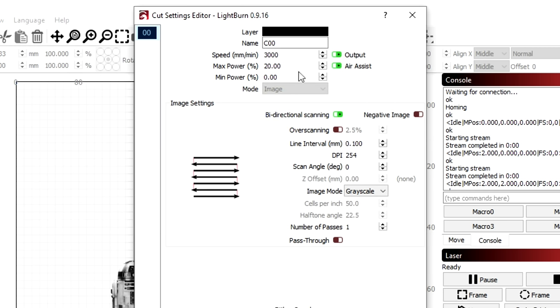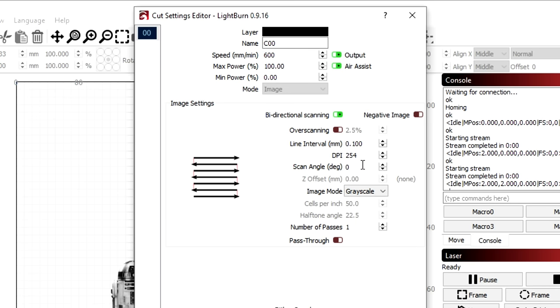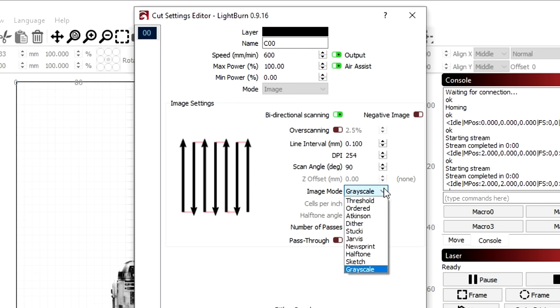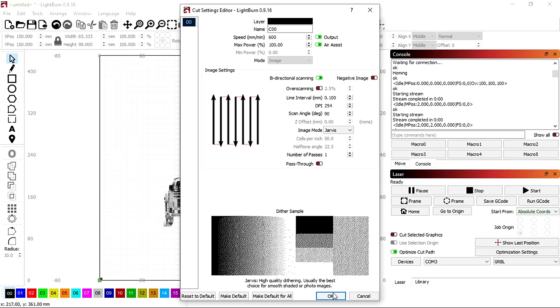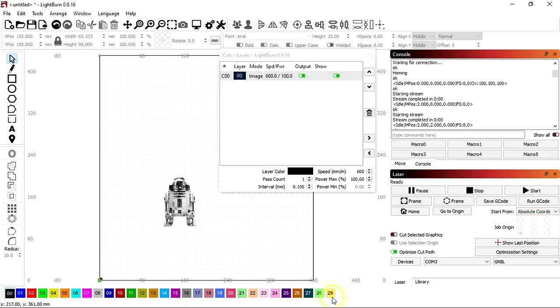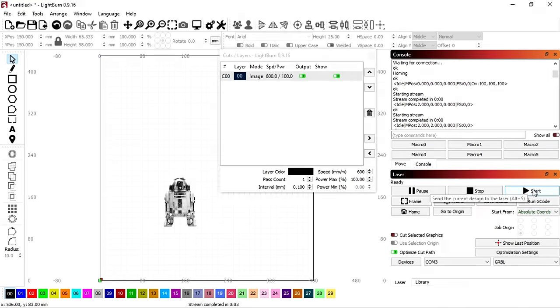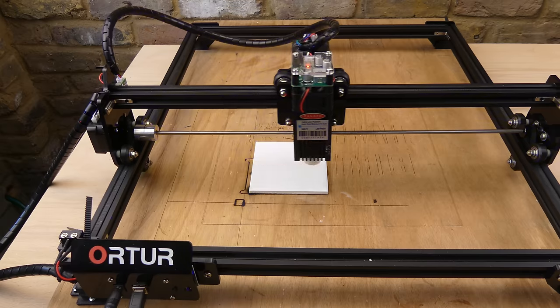I'm going to try it again. This time with a line interval of 0.1mm and a scan angle of 90 degrees so that the laser moves vertically. This is because the laser output is rectangular and it's thinner in the vertical direction. So I think I might be able to get better image resolution.